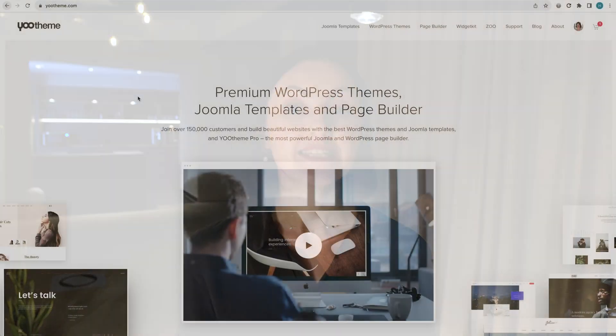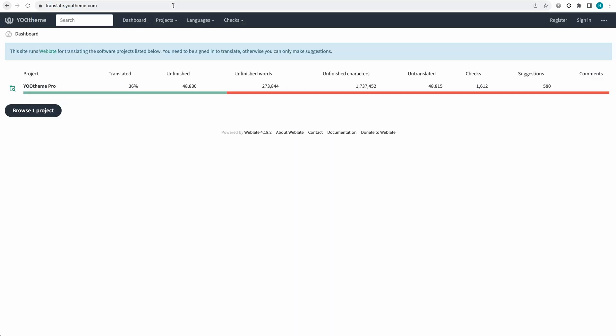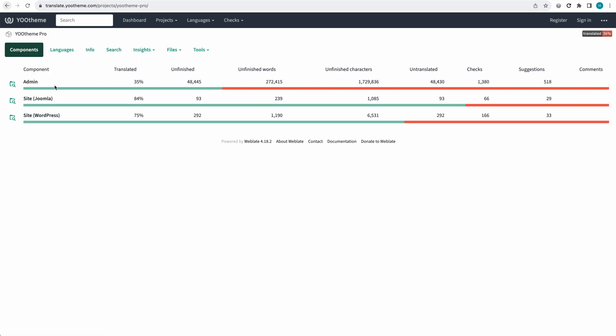Last but not least, we've updated our translation platform. Before we used OneSky and now we move to Weblate, an open-source web-based platform to manage localization. Simply visit translate.yootheme.com to contribute translations to your language. You can suggest a quick translation without an account or sign up to contribute translations regularly. Check out our updated documentation to get started. If you want to review and maintain a language, please contact us and become part of our reviewer team. Any contribution is much appreciated.